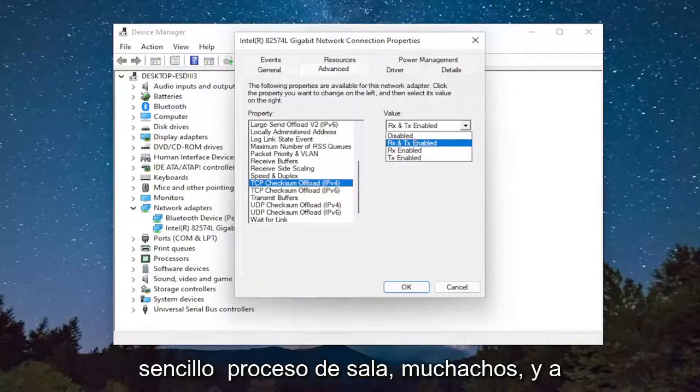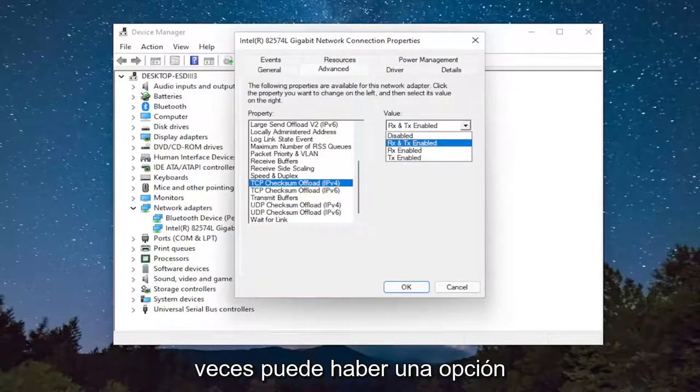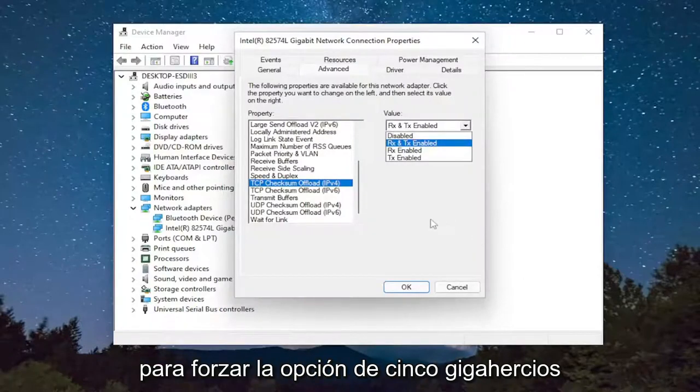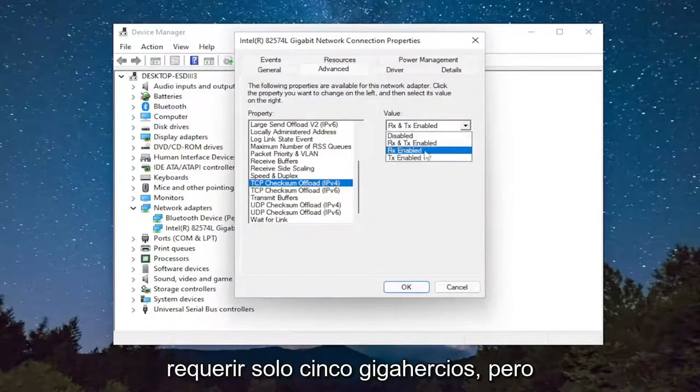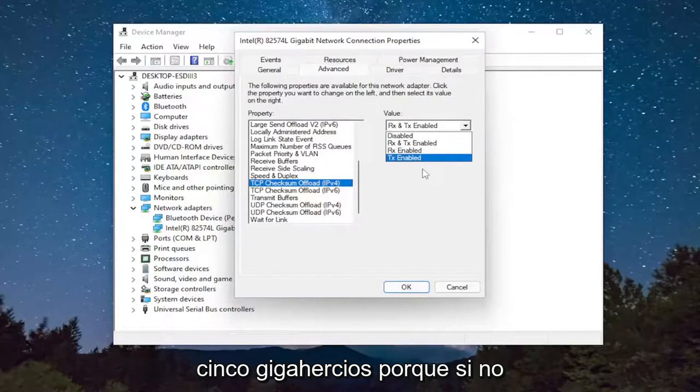So pretty straightforward process there. Sometimes there might be an option to actually force the 5 GHz option. I believe there's an option to require 5 GHz only, but I would probably recommend just selecting Preferred 5 GHz Band.